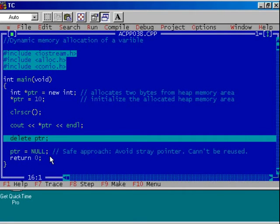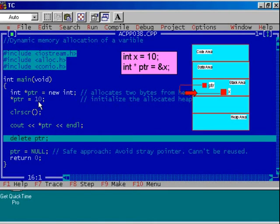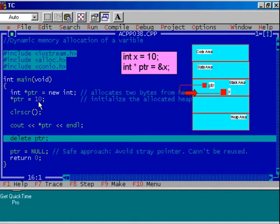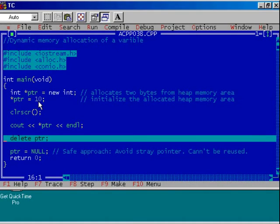Remember one important point. The heap memory area is an unnamed memory area. Previously, we have seen the declaration like this: int x = 10 and int *ptr = &x. In that case, we have created a variable x inside the stack memory area and the address of x is assigned to pointer.